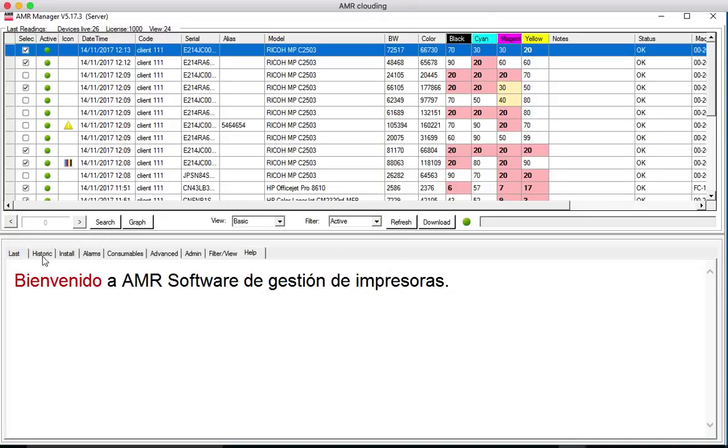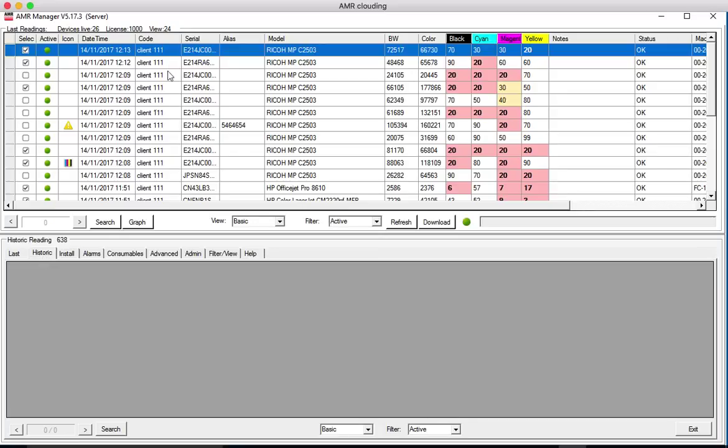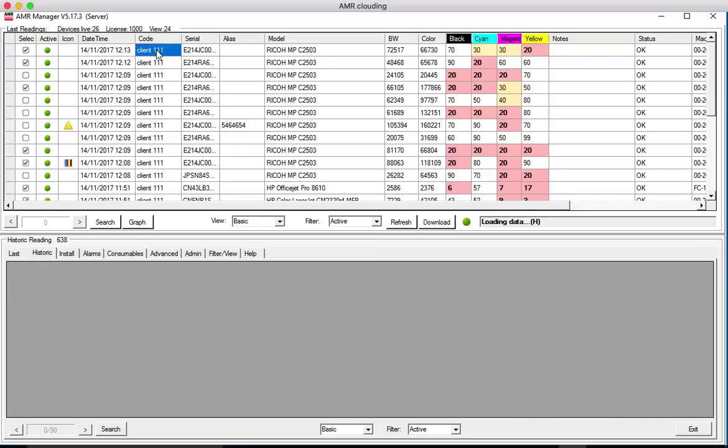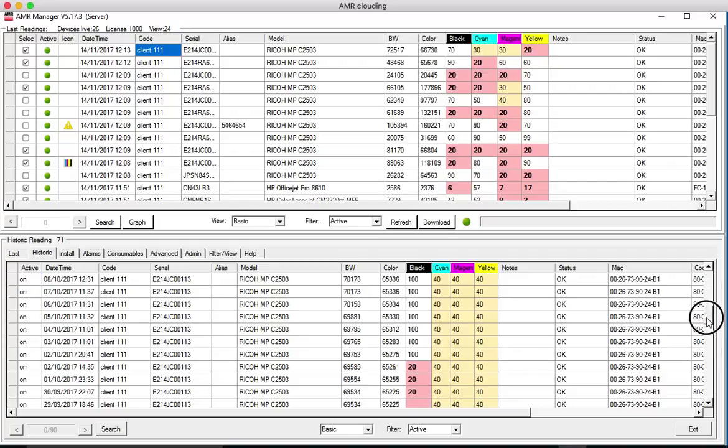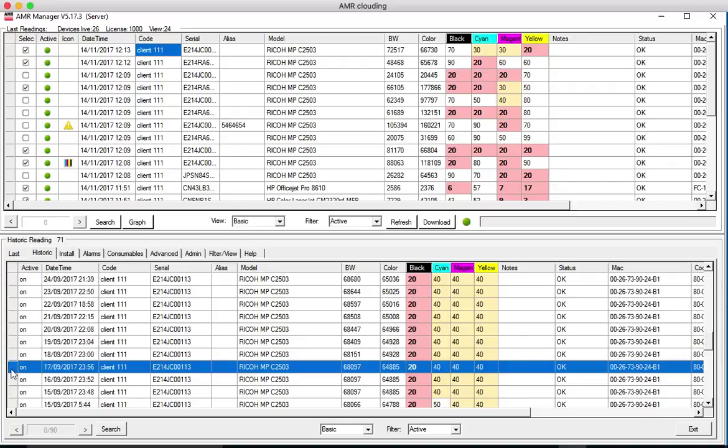Here you can also change the history of the printers. If you click on to the printer on the history tab you will see here you can select any date and you see meter readings and toner levels here.